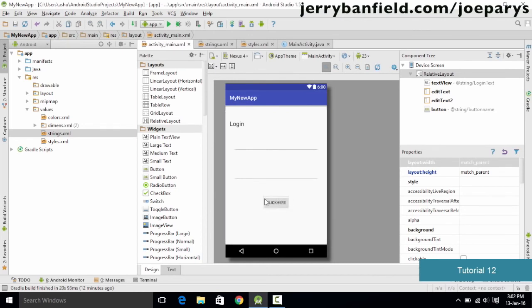Switching to activity_main.xml confirms the text is "click here". In this tutorial, we learned how to change button and text area text via XML, how to resize text areas using the android:width property with DP units, and how string resources work — strings are stored in strings.xml and referenced throughout the application.